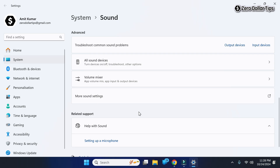Then again click OK to close the Sound Control Panel, and now the special sound will be enabled on your Windows 11 computer. Now let's see one more method to enable special sound in Windows 11, so for that simply close it.